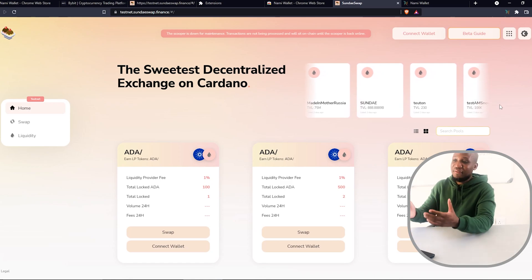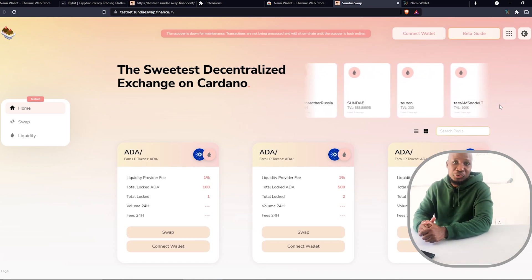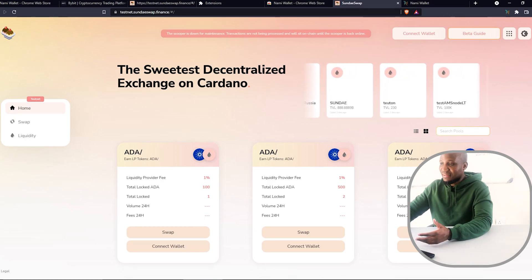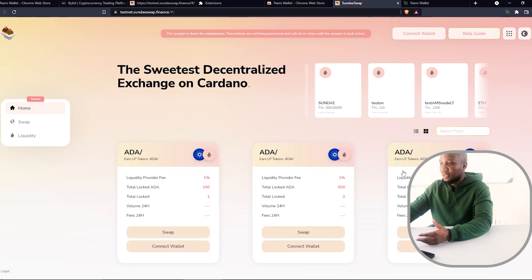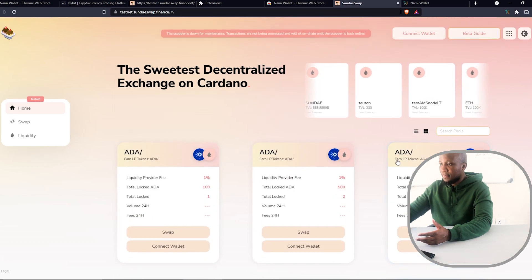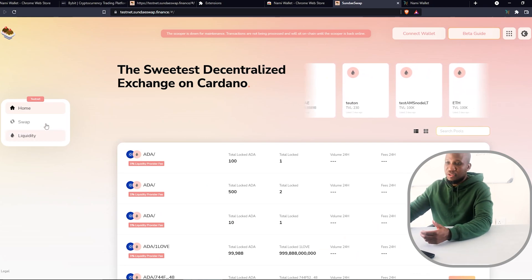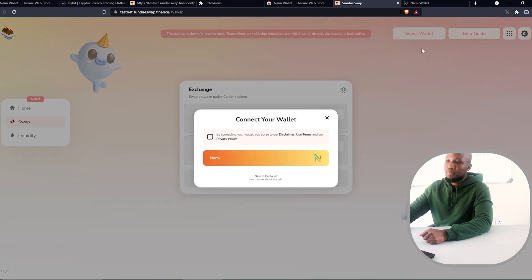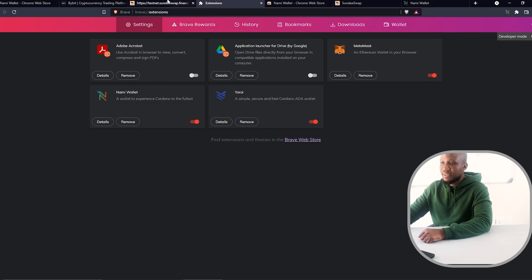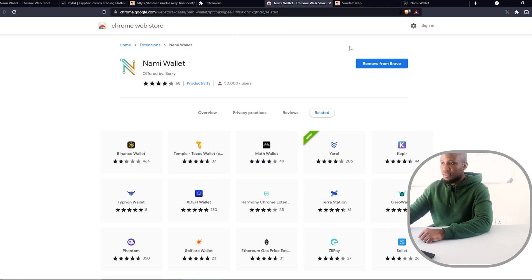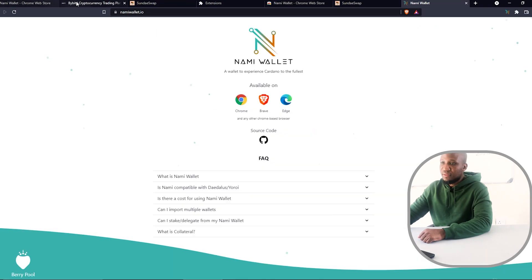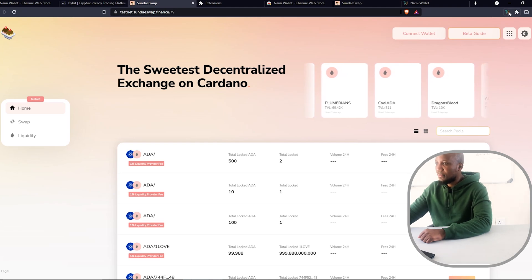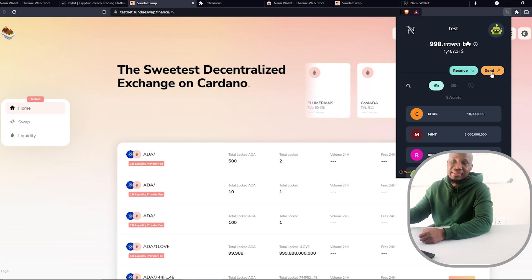Now that we've covered all those questions, let's have our first look at the SundaySwap decentralized trading protocol on the Cardano network. This is still a testnet, but it's looking really, really good. To connect, you need to make sure that you have the NAMI wallet extension, and that the wallet is running on the testnet as well.